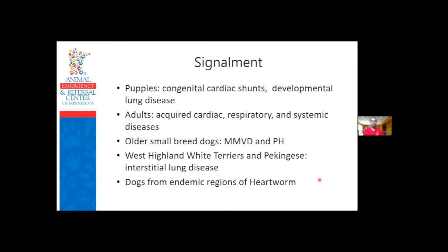Starting with signalment: puppies with pulmonary hypertension, I'm thinking congenital cardiac shunts and developmental lung diseases. Adults will have more acquired diseases - acquired heart disease, lung disease, or other systemic diseases. The classic old small breed dog is classic for myxomatous mitral valve degeneration with congestive left heart failure and secondary pulmonary hypertension. Westies and Pekingese are thought to have higher predisposition for interstitial lung disease or pulmonary fibrosis. Dogs from endemic regions of heartworm make heartworm disease high on my list.